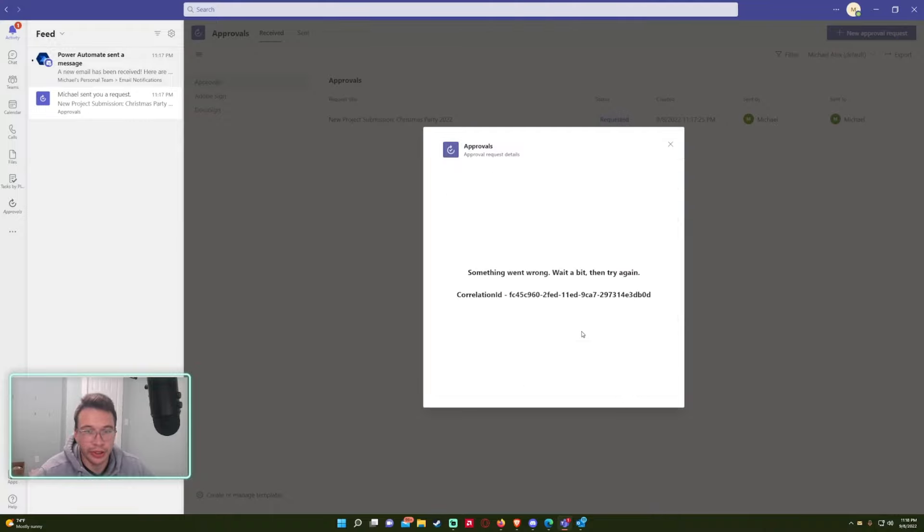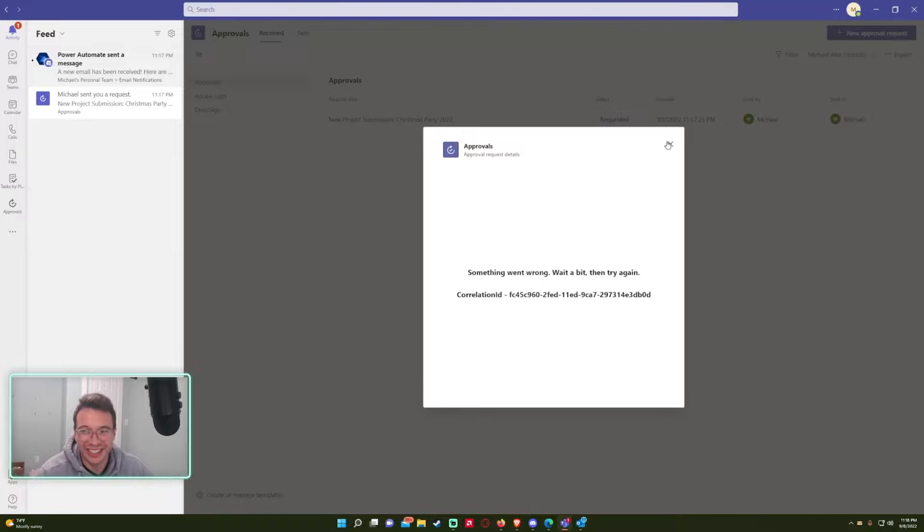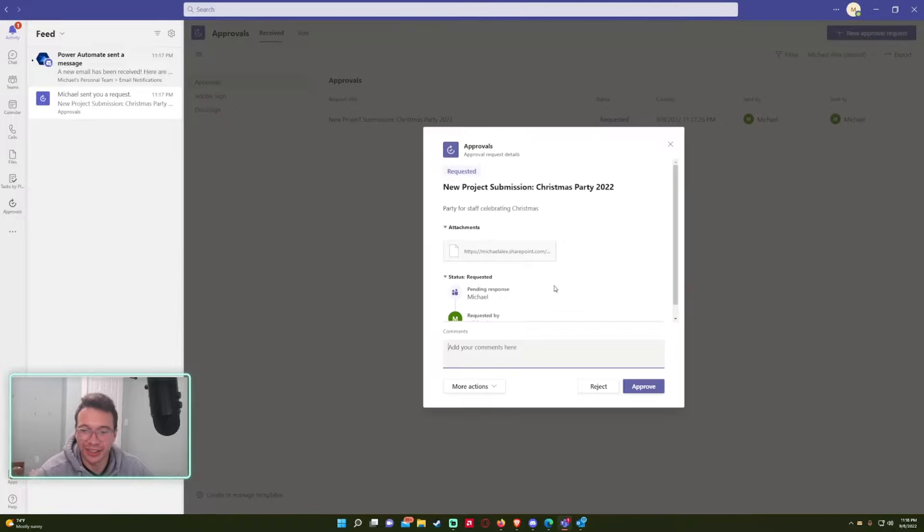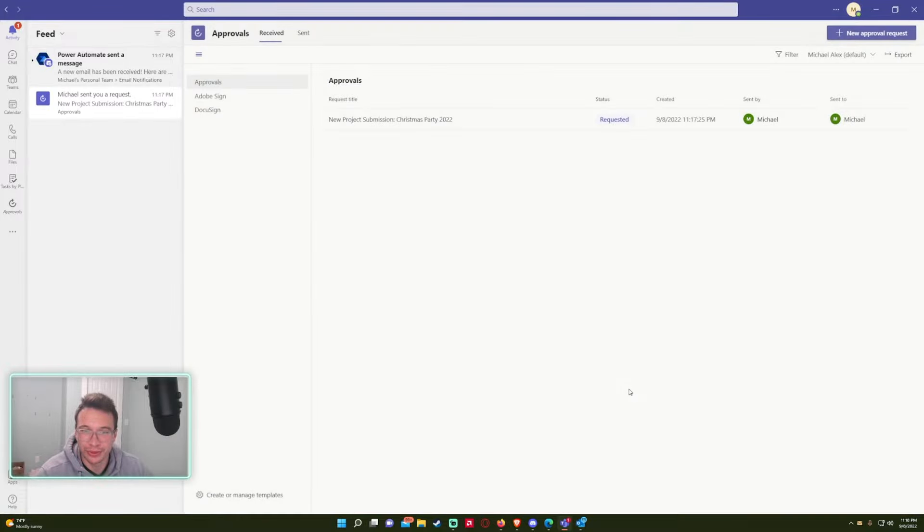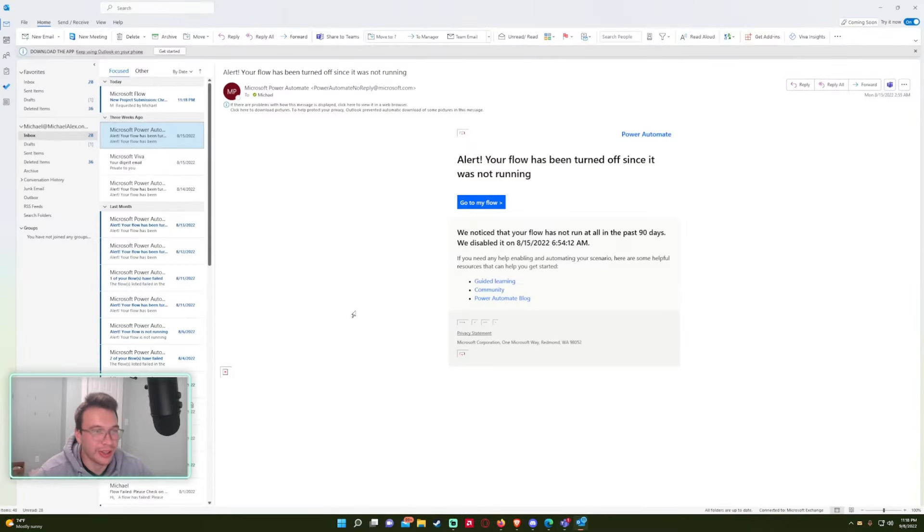So let's go ahead and approve. Okay. Something went wrong. Wait a bit and try again. So let me try that again. Approve, submitting a response. Okay. It's set to approve. So that's okay.